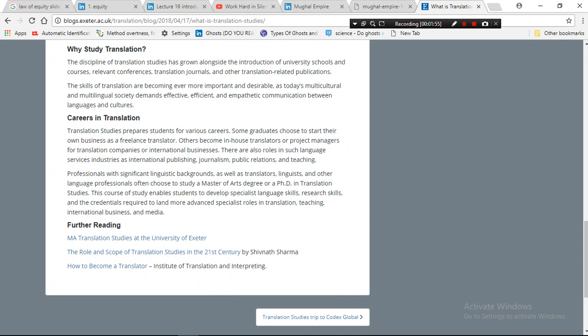Careers include international publishing, journalism, public relations, and teaching. Professionals with significant linguistic backgrounds, as well as translational linguistics and other language expertise, often choose to study a Master of Arts degree or PhD in Translation Studies.